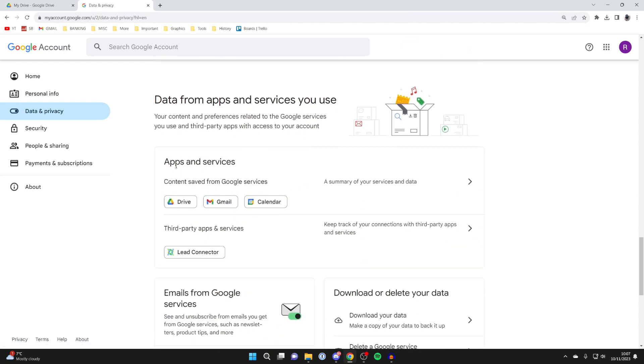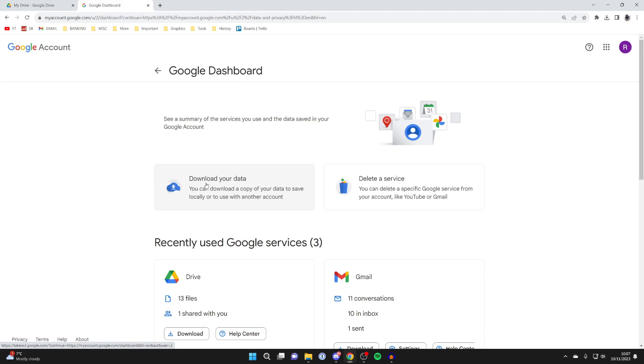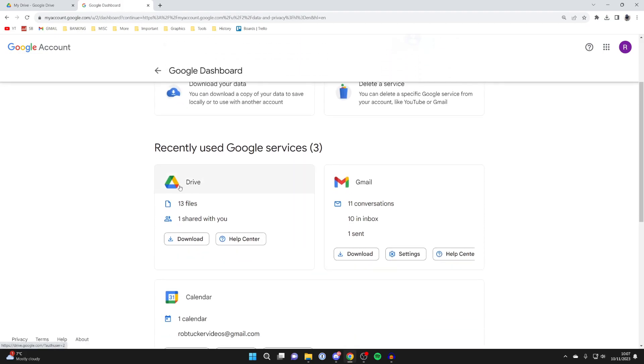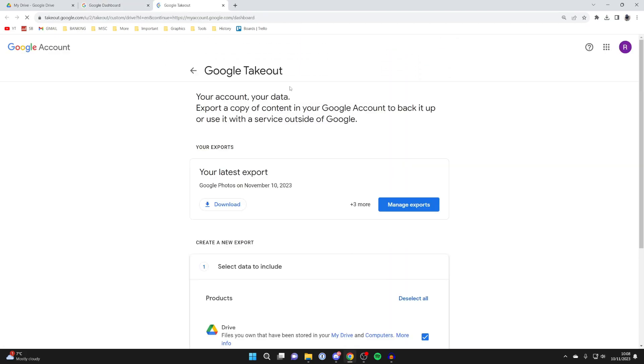You'll see a section for apps and services, and you need to go into content saved from Google services. Click here. Then you should see the option for drive and click on download. You'll be taken to this Google takeout page.